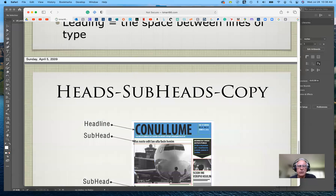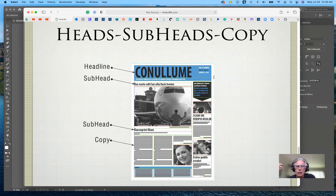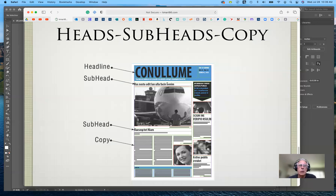In a typical layout, the most important elements are largest and sit at the top of the page. In a tabloid newspaper, for example, the largest typographic element is the masthead, then the headline, then body copy. In descending order, less important elements get smaller toward the bottom. Headlines or mastheads are the largest element, subheads are a bit smaller, and copy is the smallest.